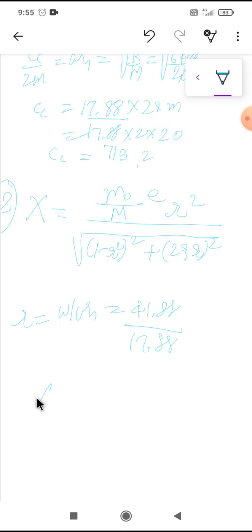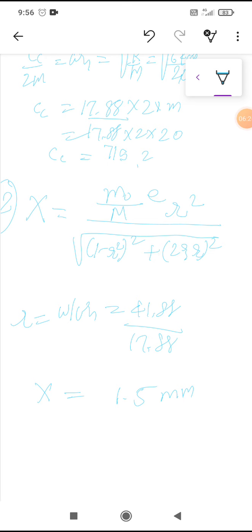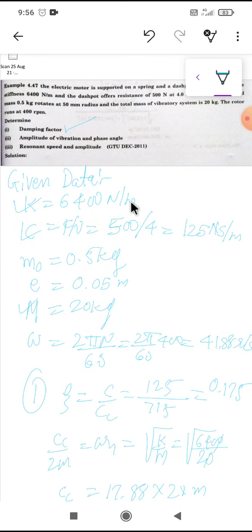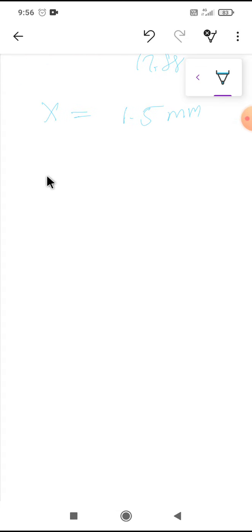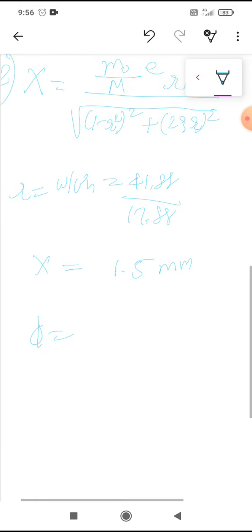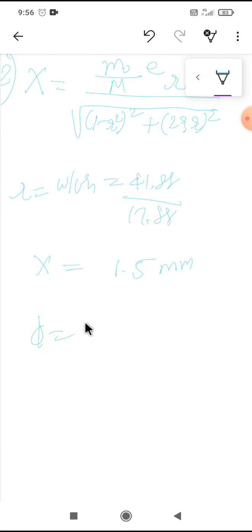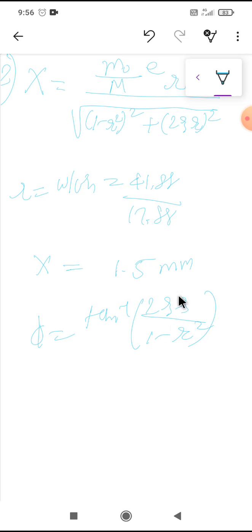Substituting all values, the amplitude X equals 1.5 mm. For the phase angle, the formula is phi = tan⁻¹[2ζr / (1 - r²)], which gives phi equal to 169.41 degrees.